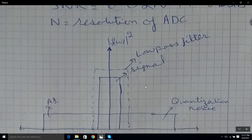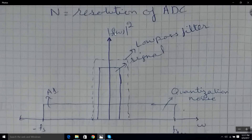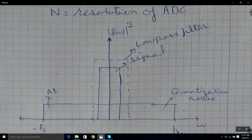Here we have a graph of frequency against the power of the signal at that frequency. The quantization noise is uniformly distributed over the whole range and remains constant — it doesn't matter what sampling frequency you use, the quantization noise is always the same total amount. Here we have our signal and a low-pass filter to get rid of the noise.